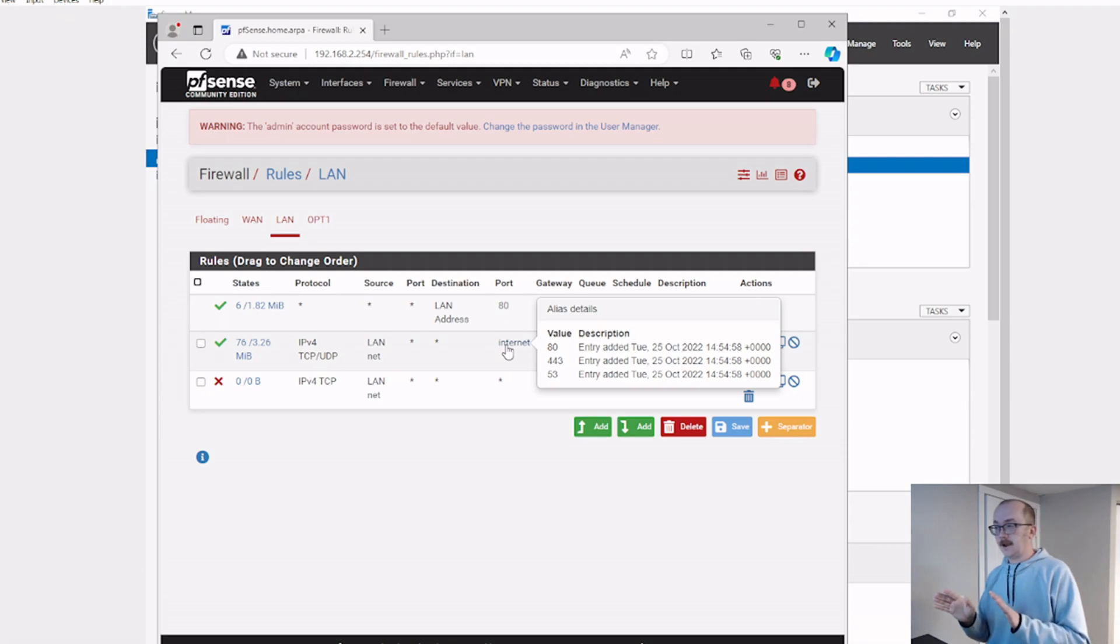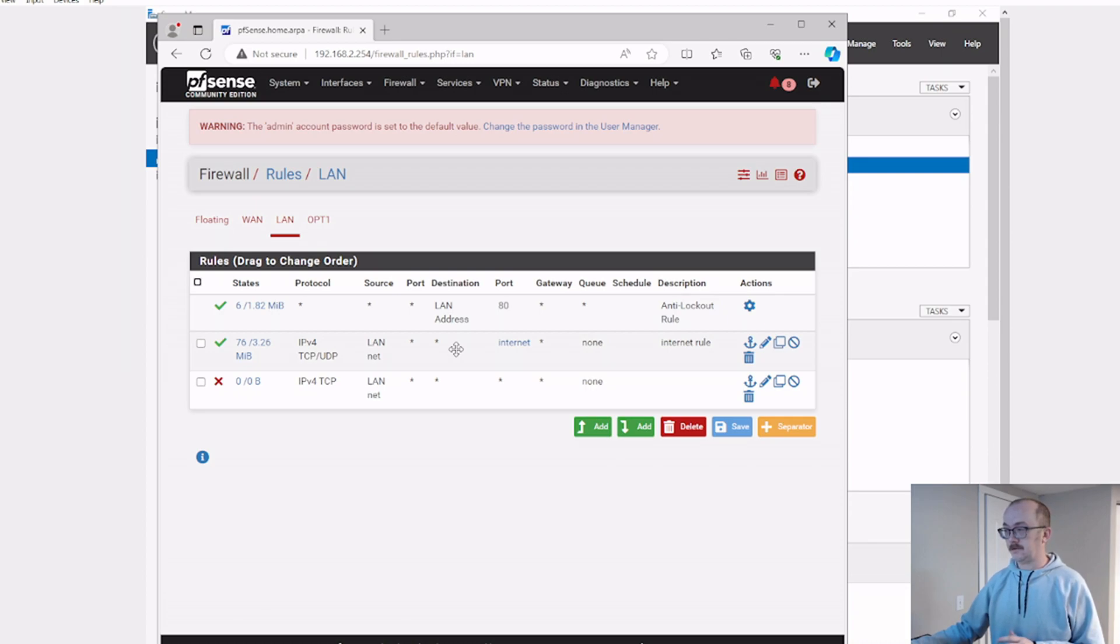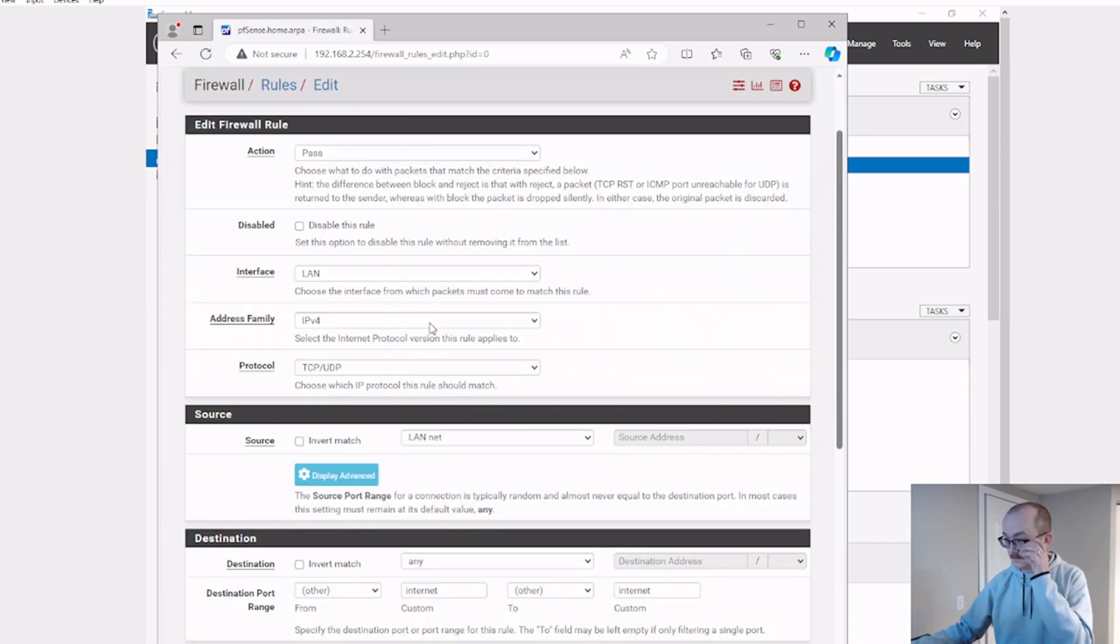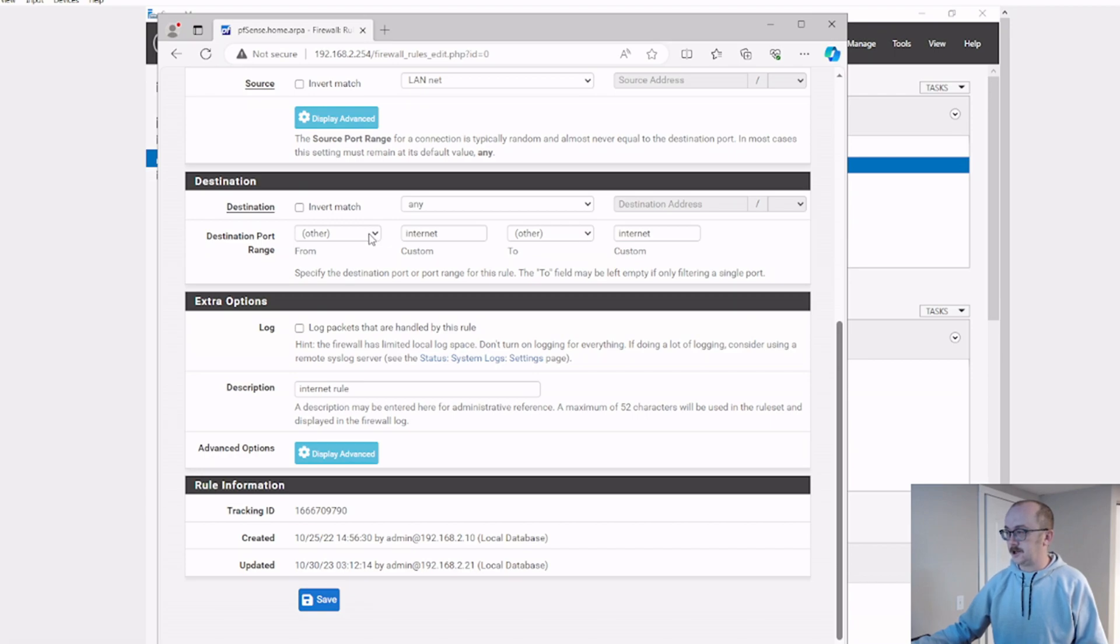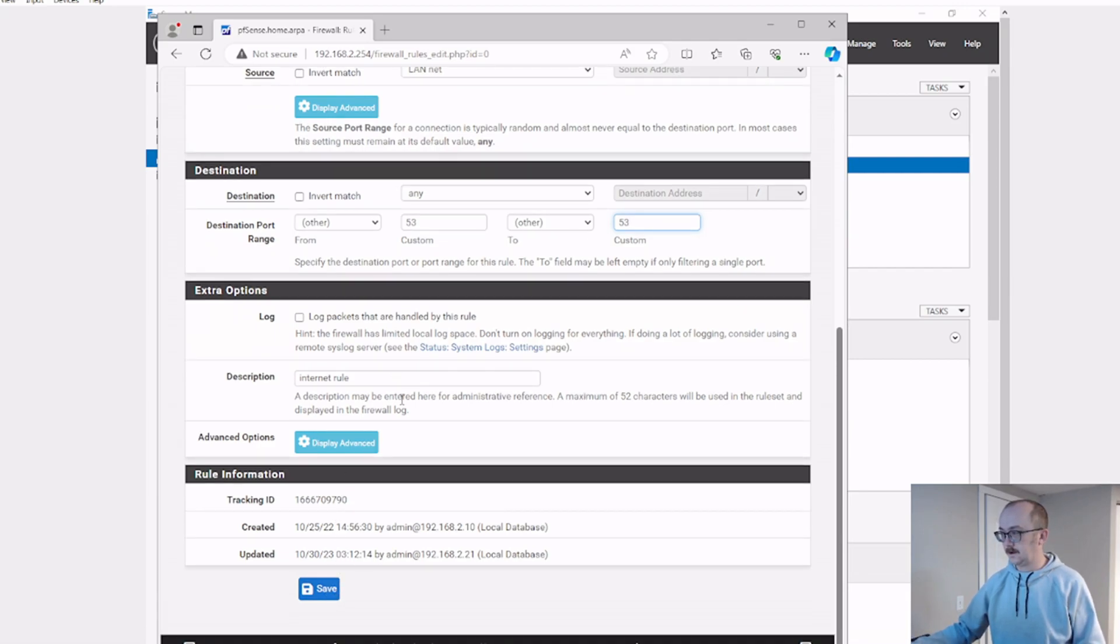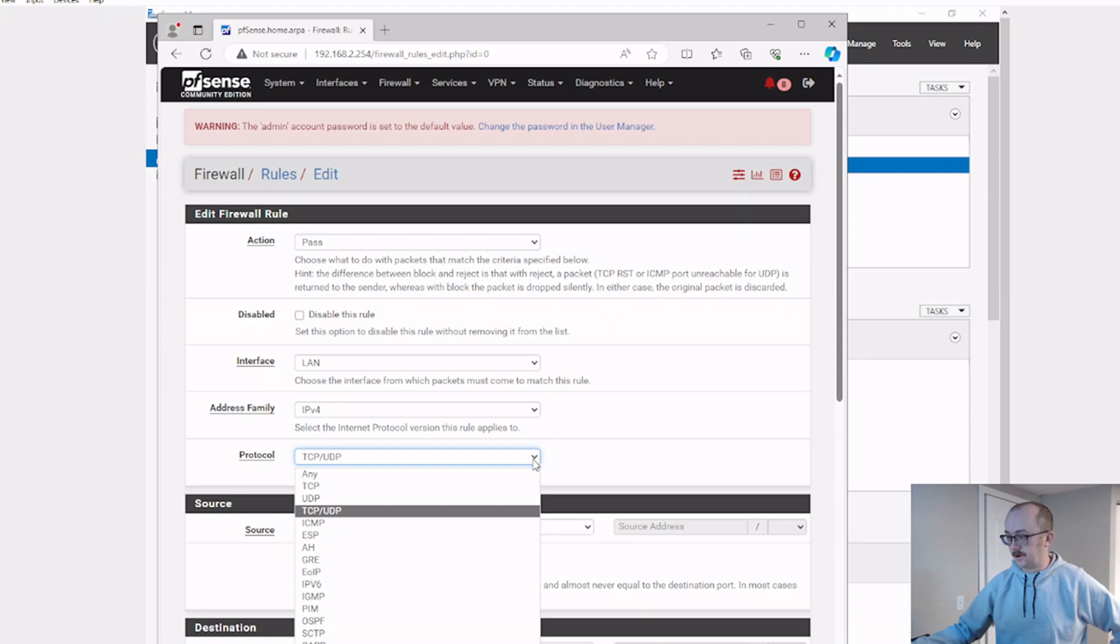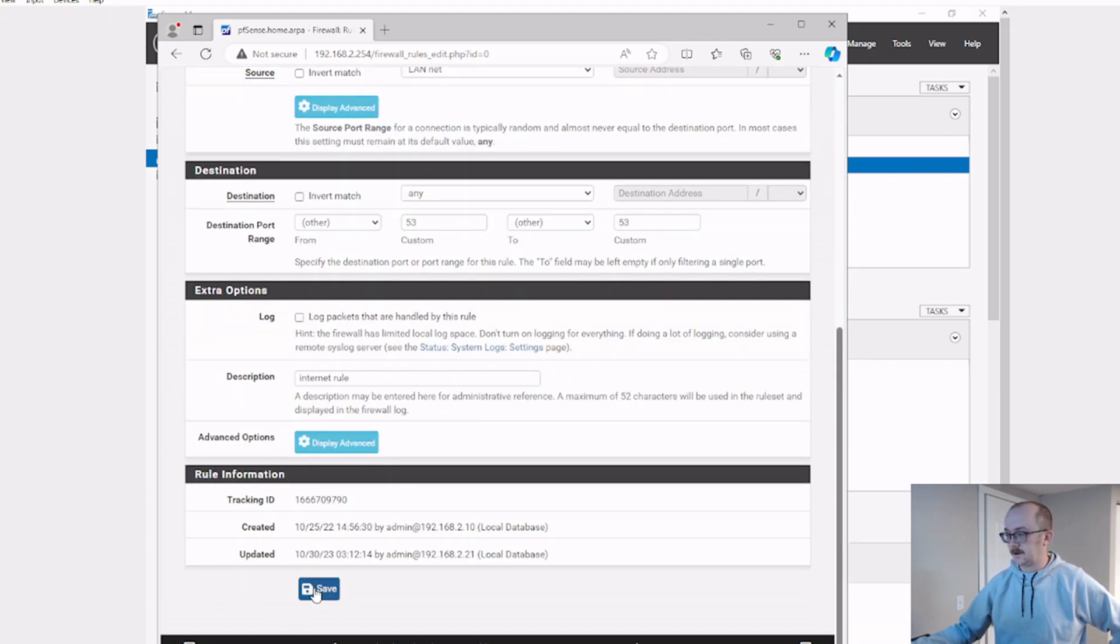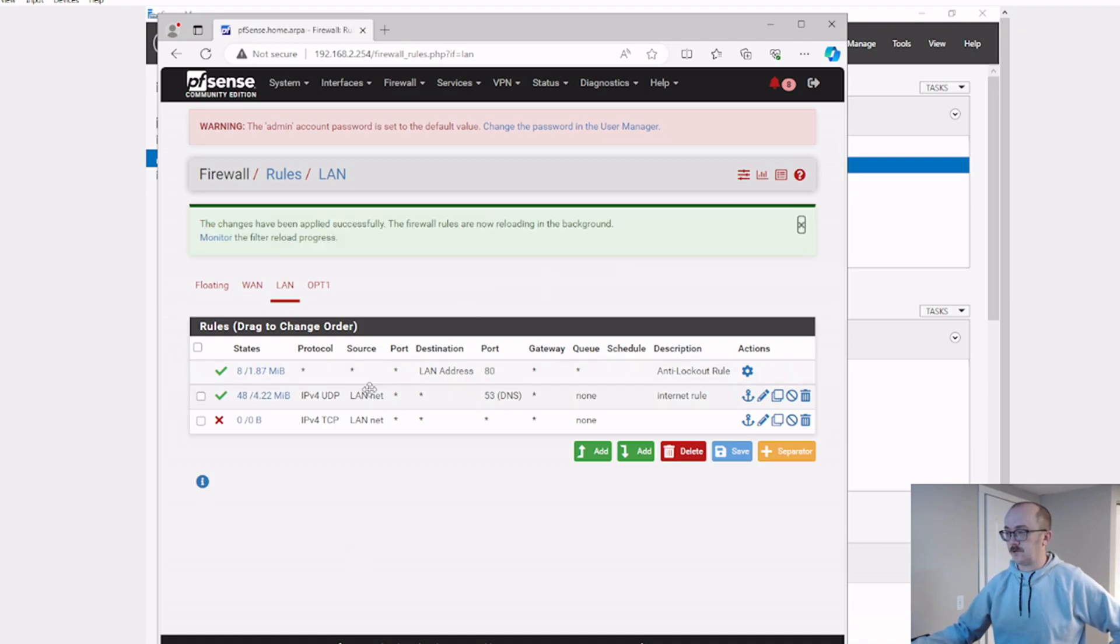Okay, so now if I was going to redesign this rule, I'd actually change this rule to allow maybe just UDP. Let's go ahead and do that, actually. Destination, kill this. It's not my alias anymore, and it's just going to be port 53. And I don't want to have TCP, I'm only going to do UDP. Save that. Apply changes. And so now my rule looks like anybody on this LAN net is allowed to go out on port 53.